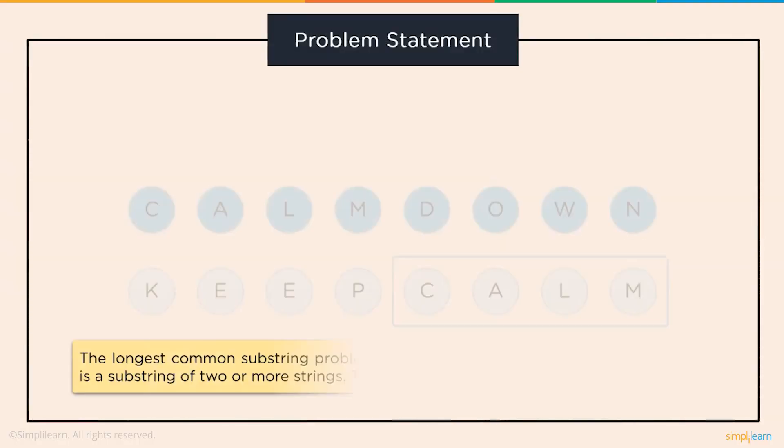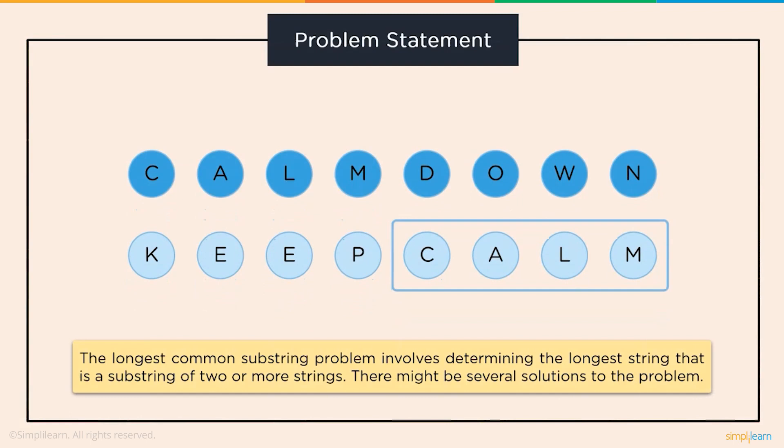The longest common substring problem involves finding the length of the longest string that is the substring of two or more strings. There might be a number of solutions to a situation.